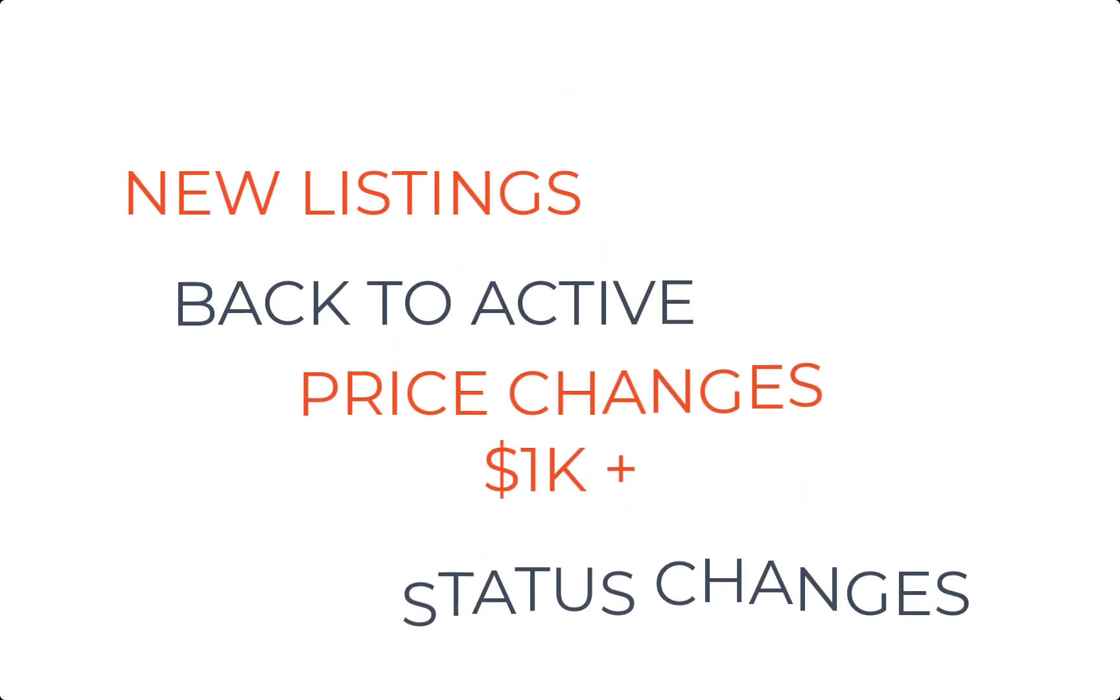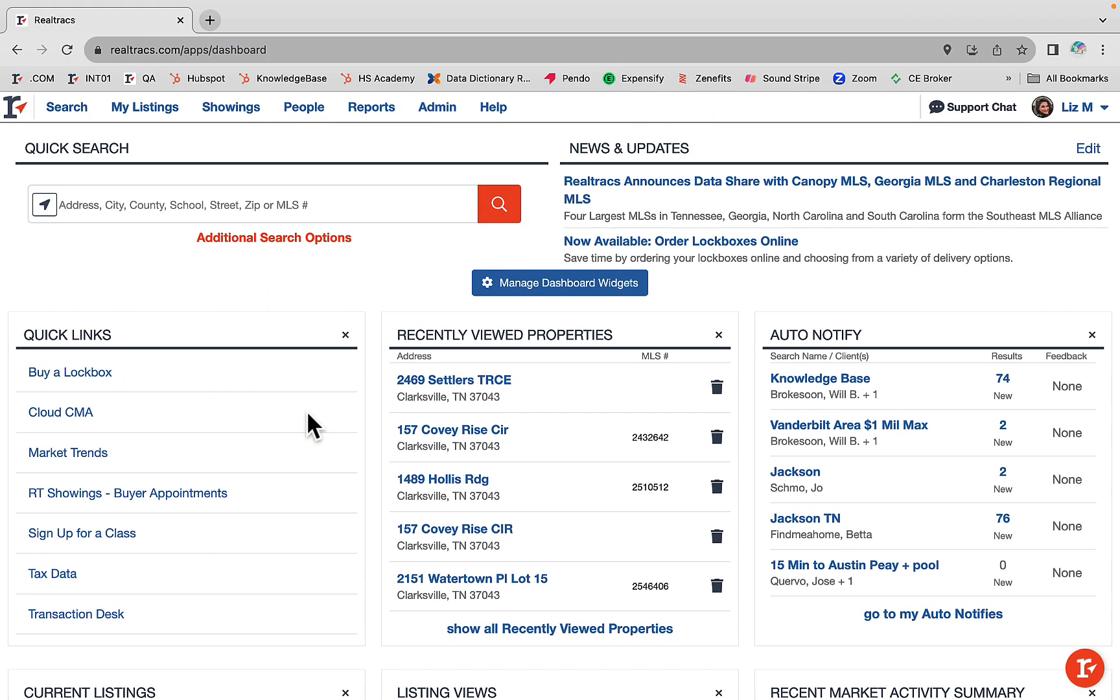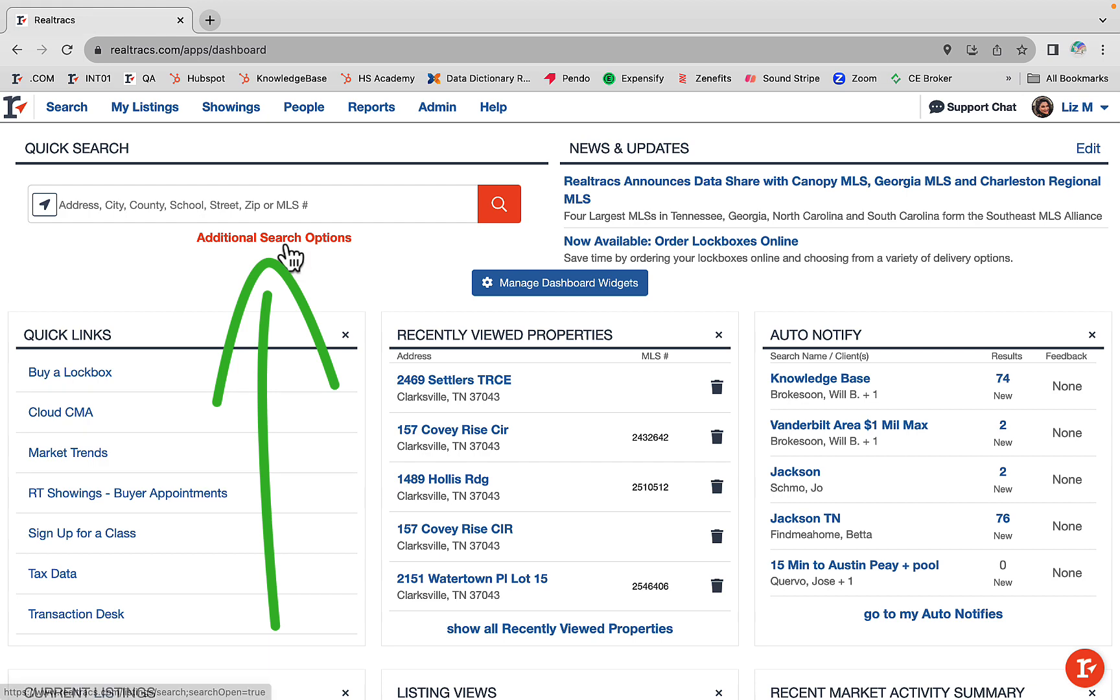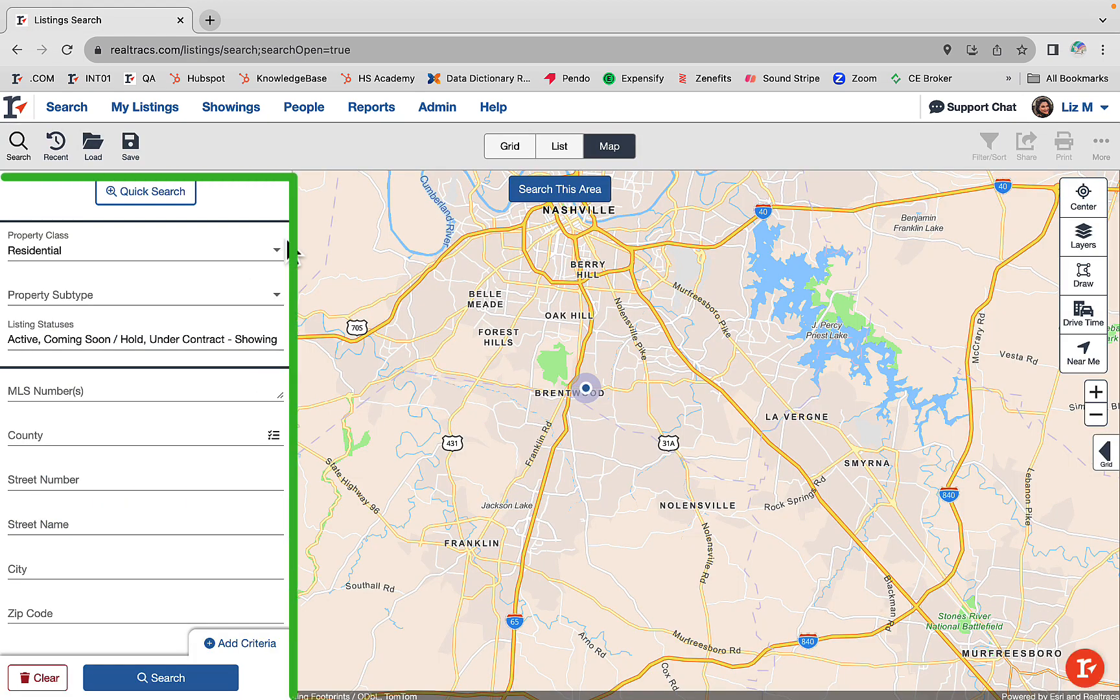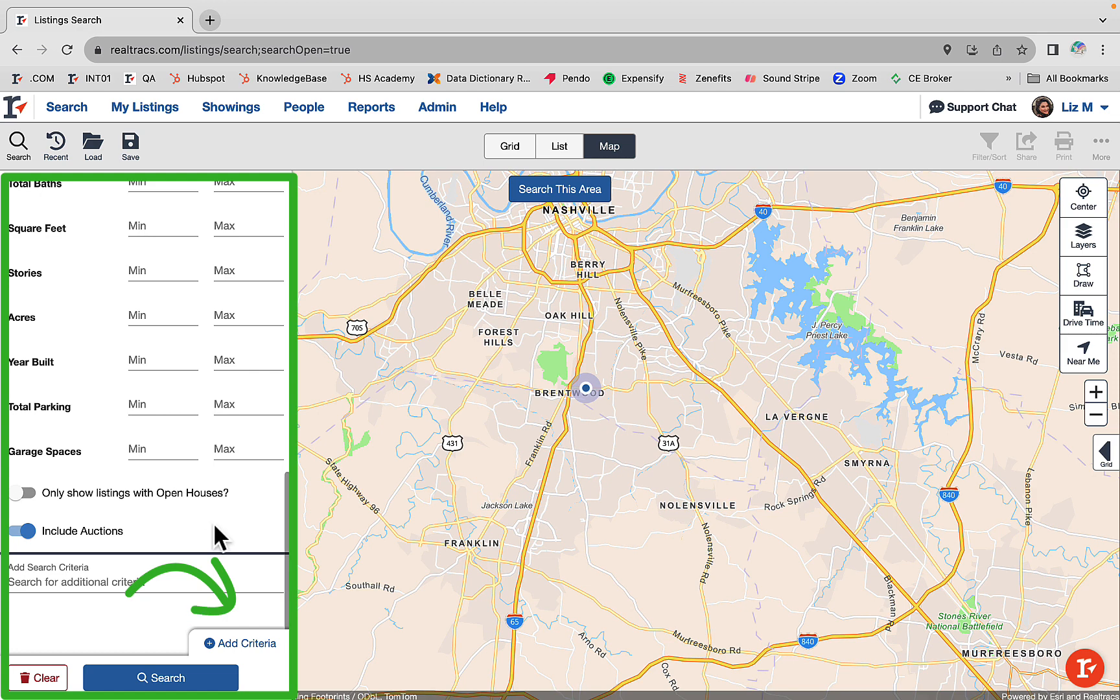To set up an auto notify, you can begin by completing a search. Click on additional search options, then use the common criteria panel. You can add additional criteria and even utilize the map tools to complete a search.